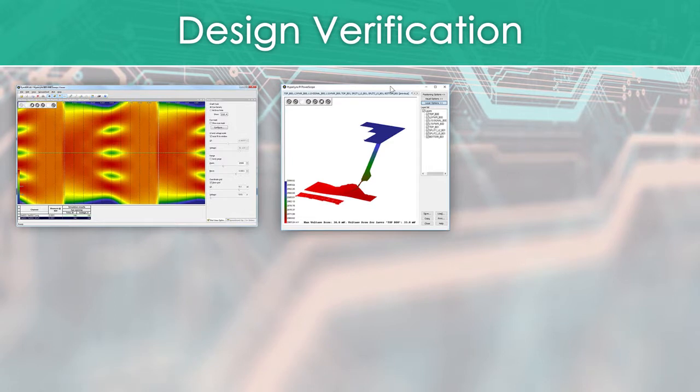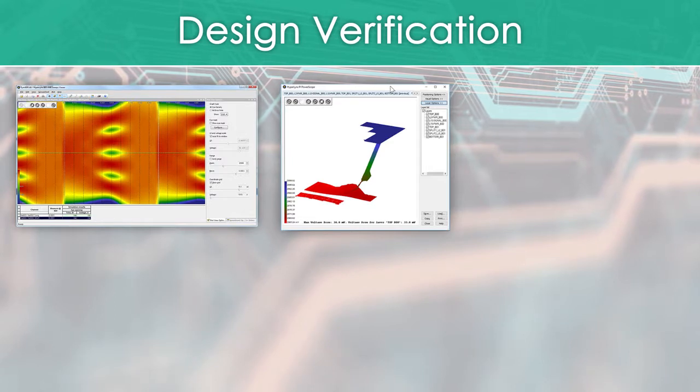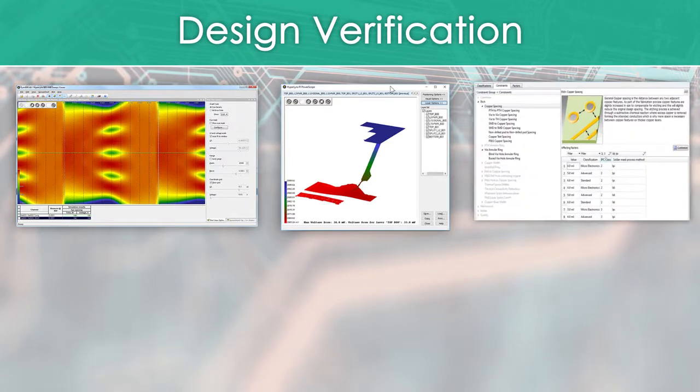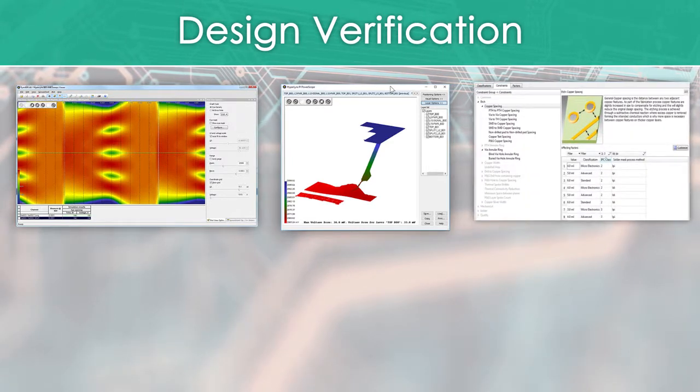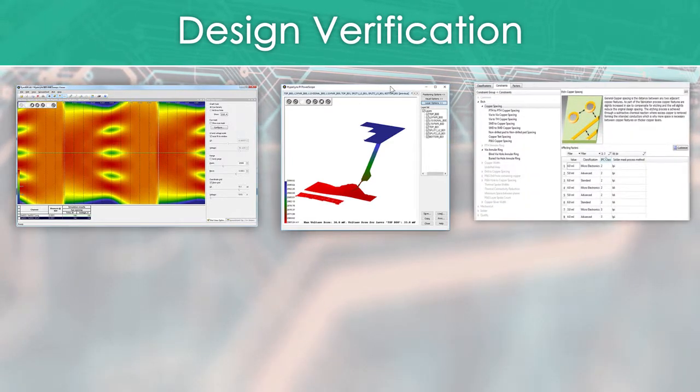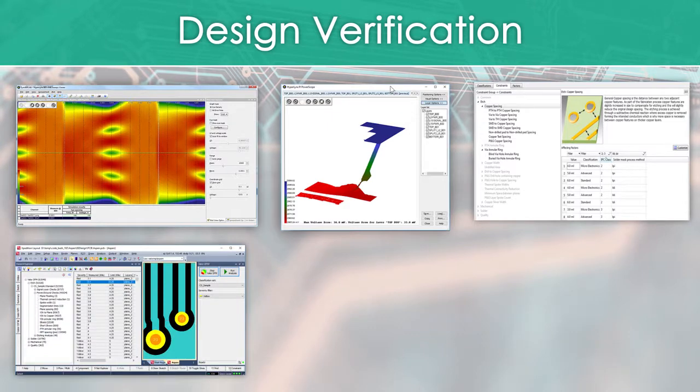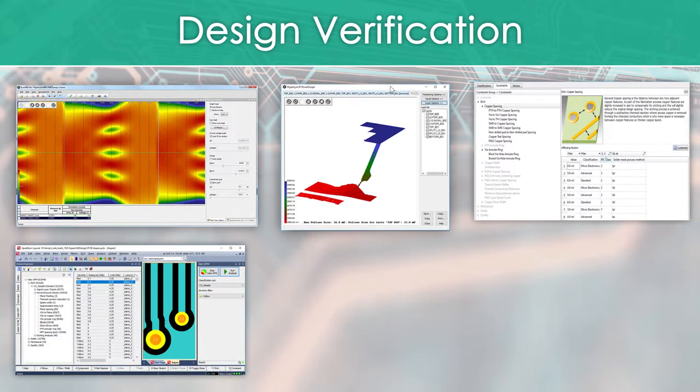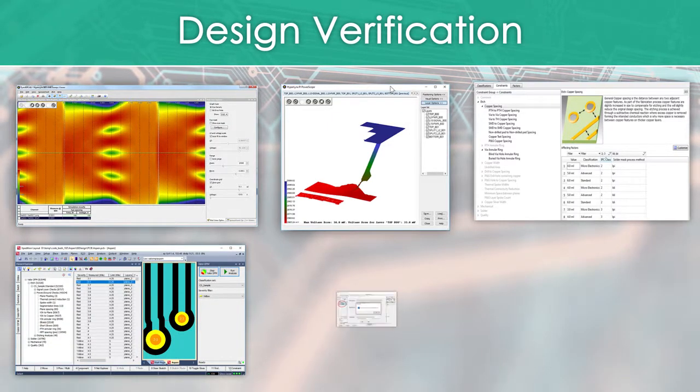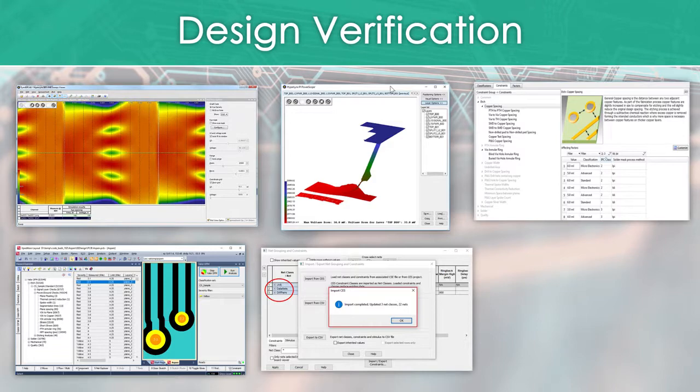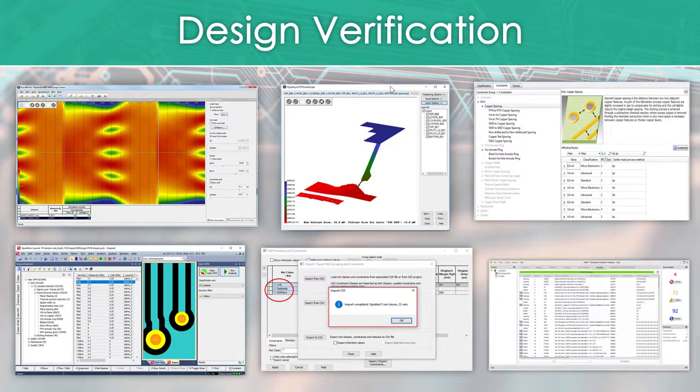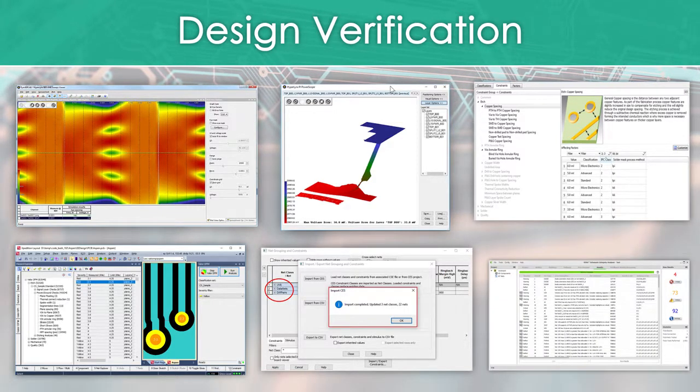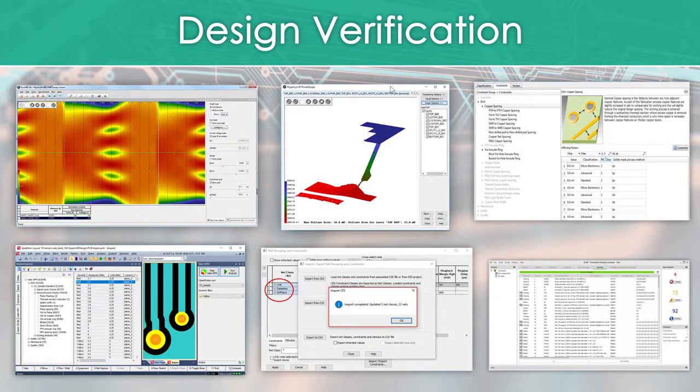Additional features include intelligent DFM analysis and rule review within the layout environment, integrated Valor MPI, SI constraint integration from schematic or layout for batch simulation, new electrical design rule checks, and integrated schematic integrity verification.